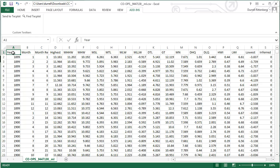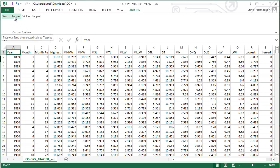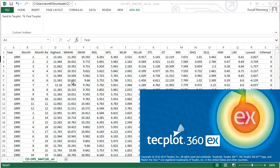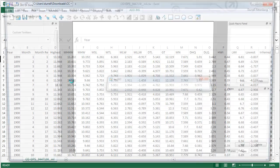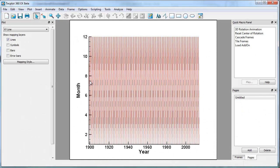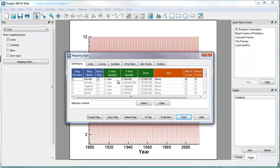If you highlight cell A1, Techplot, the add-in inside of Excel will actually highlight all of the data and it will open it up in Techplot. So let's go ahead and do that. I'll hit send to Techplot. Techplot 360 EX will open. It will open with variable 1 versus variable 2 in a line map mode. We will change that.